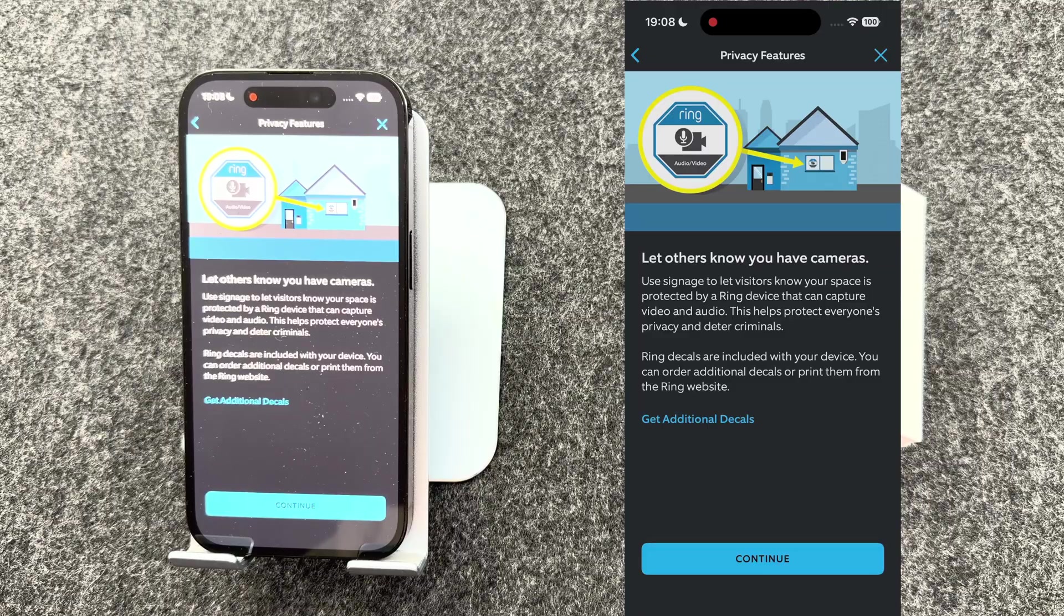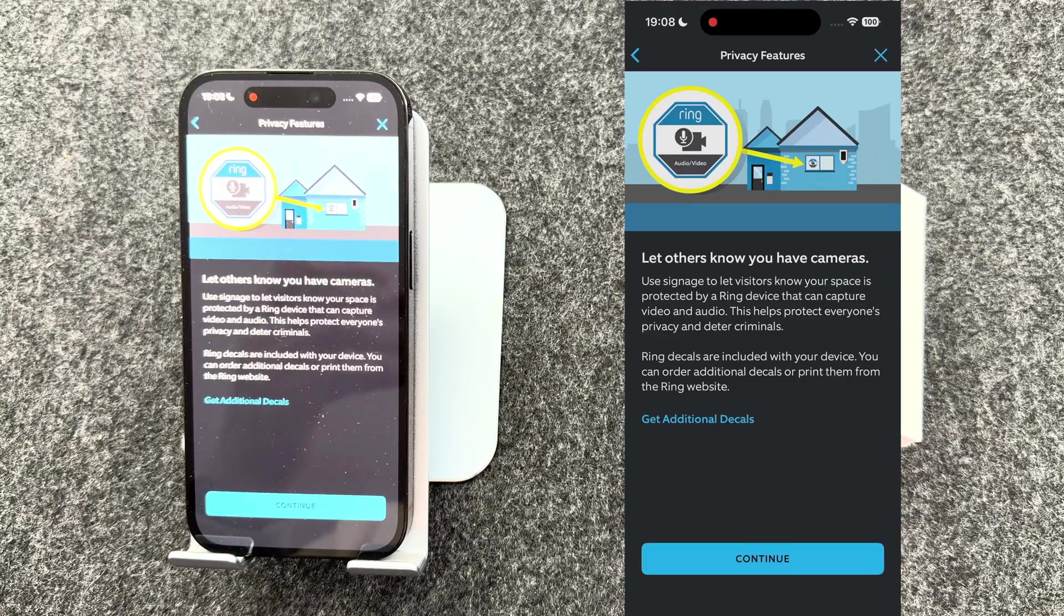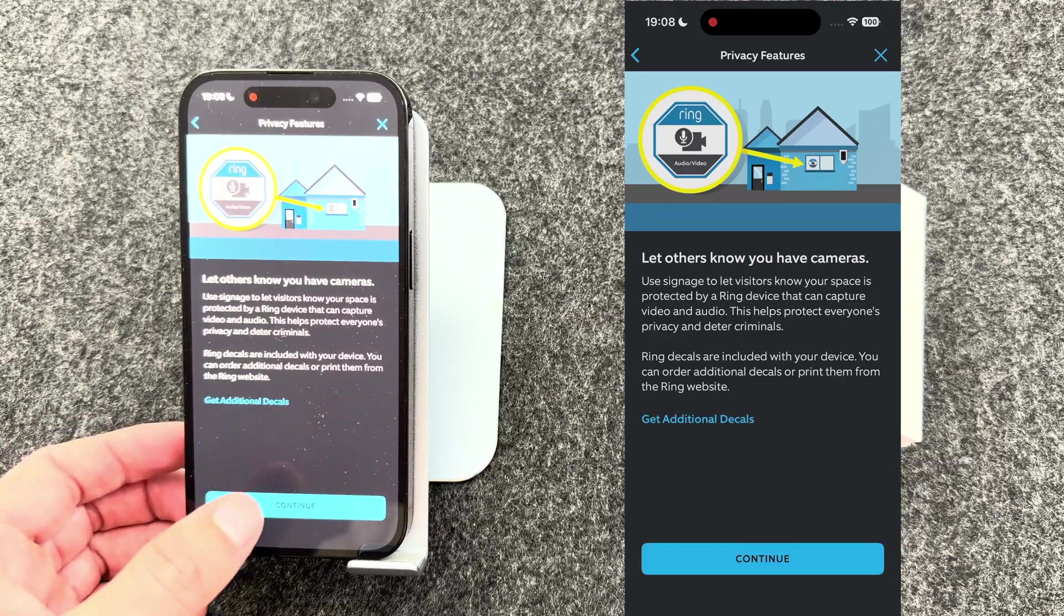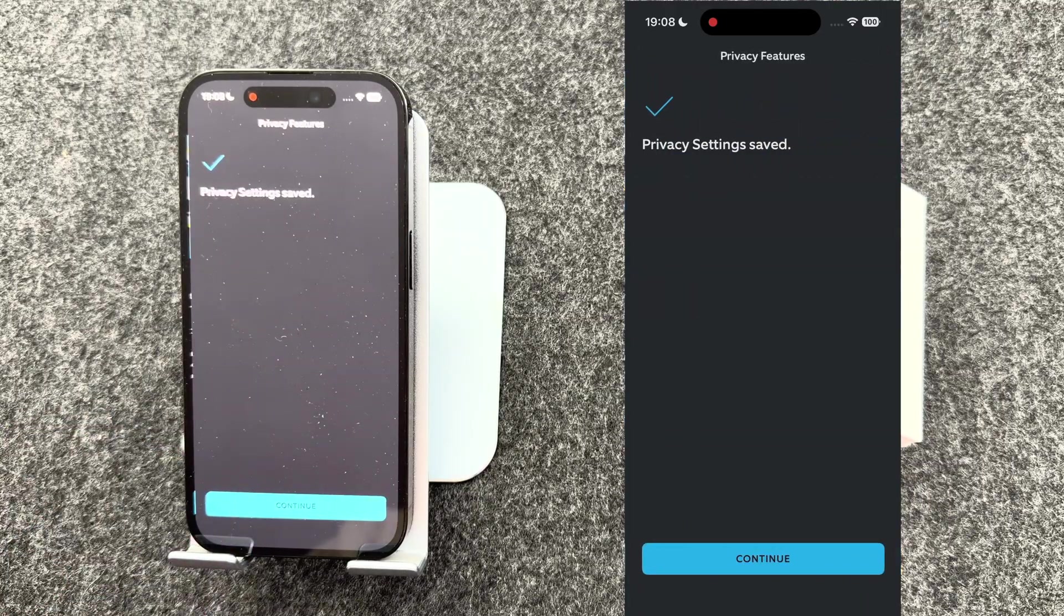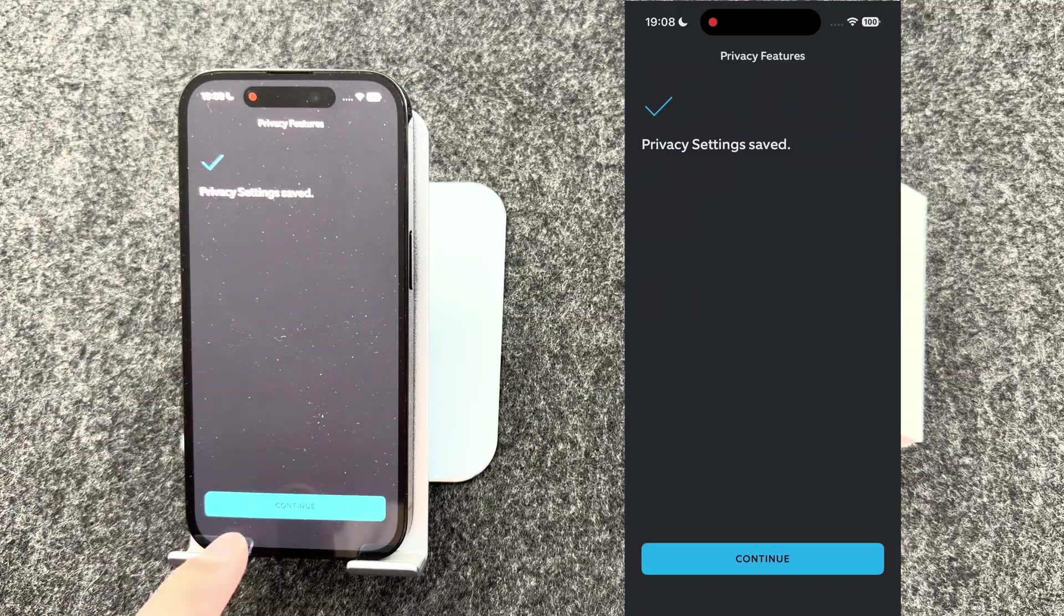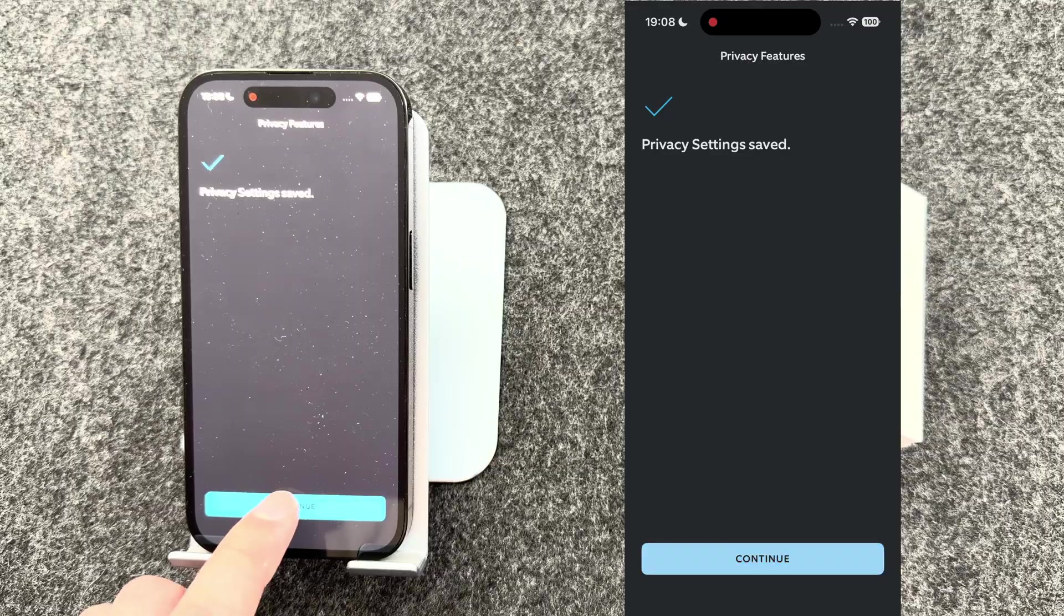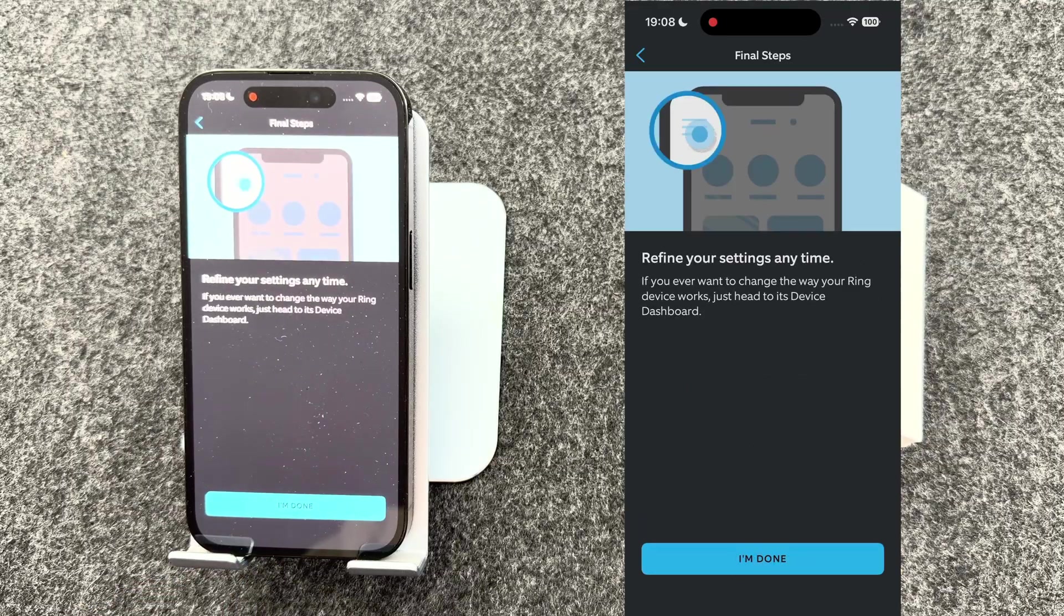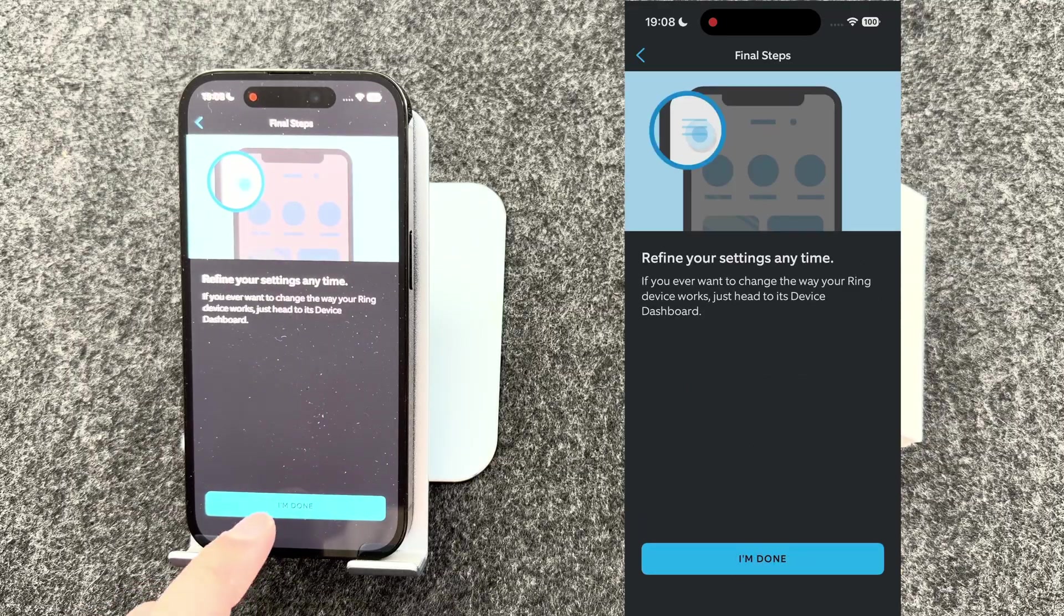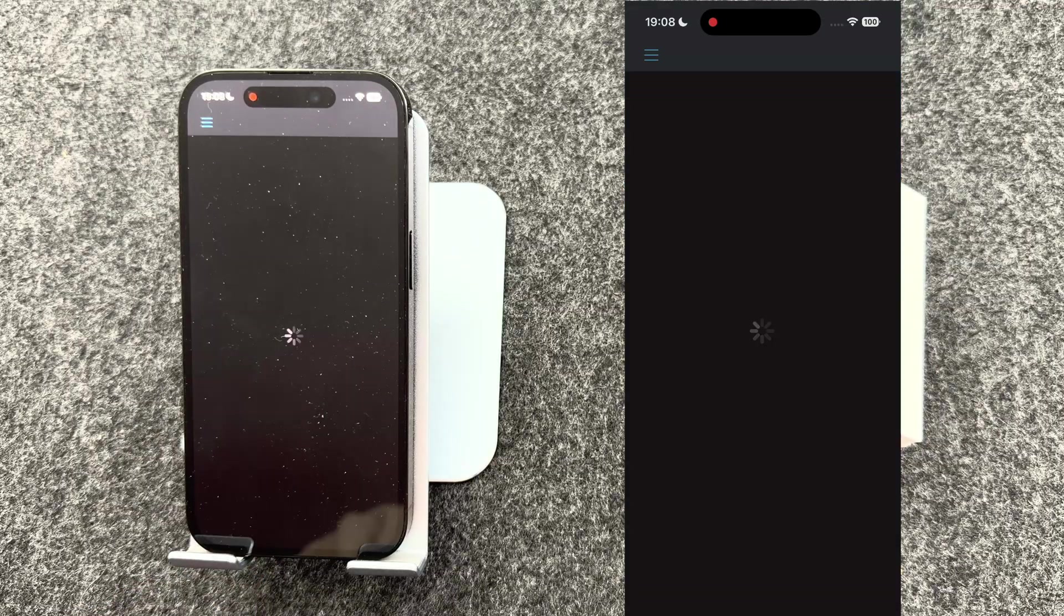It then says, do you want to get a ring sign? You can or you can't. I'll press continue. Privacy settings are now saved. You're now set up and ready to go.